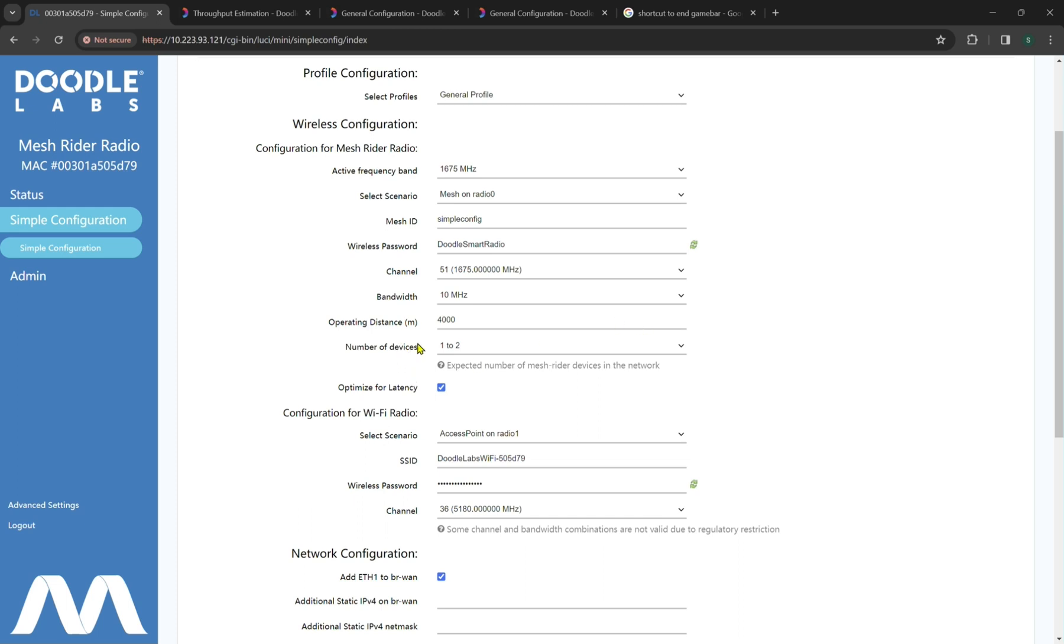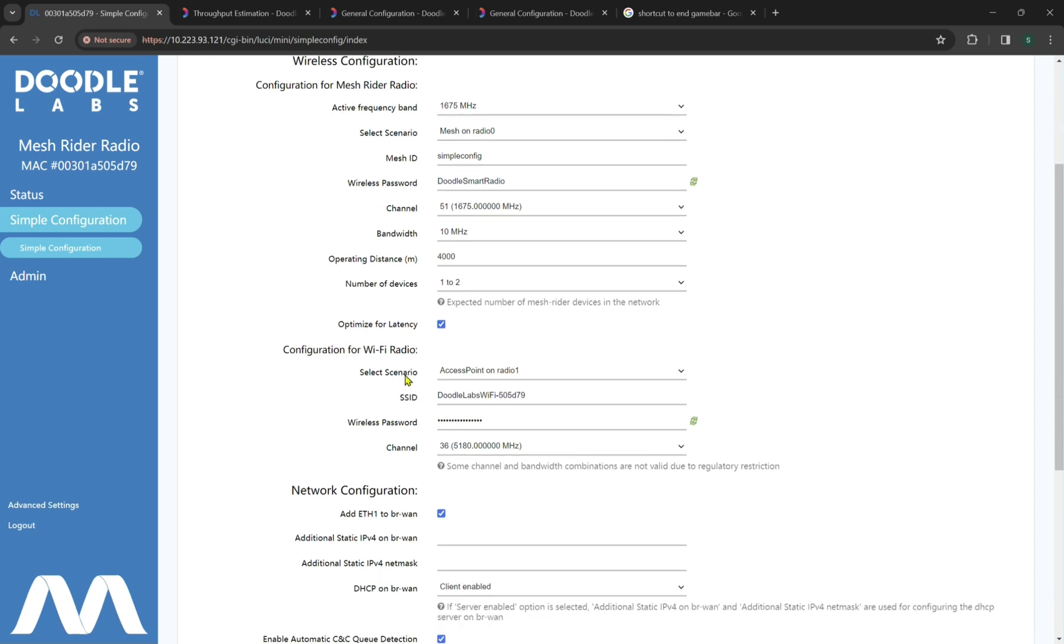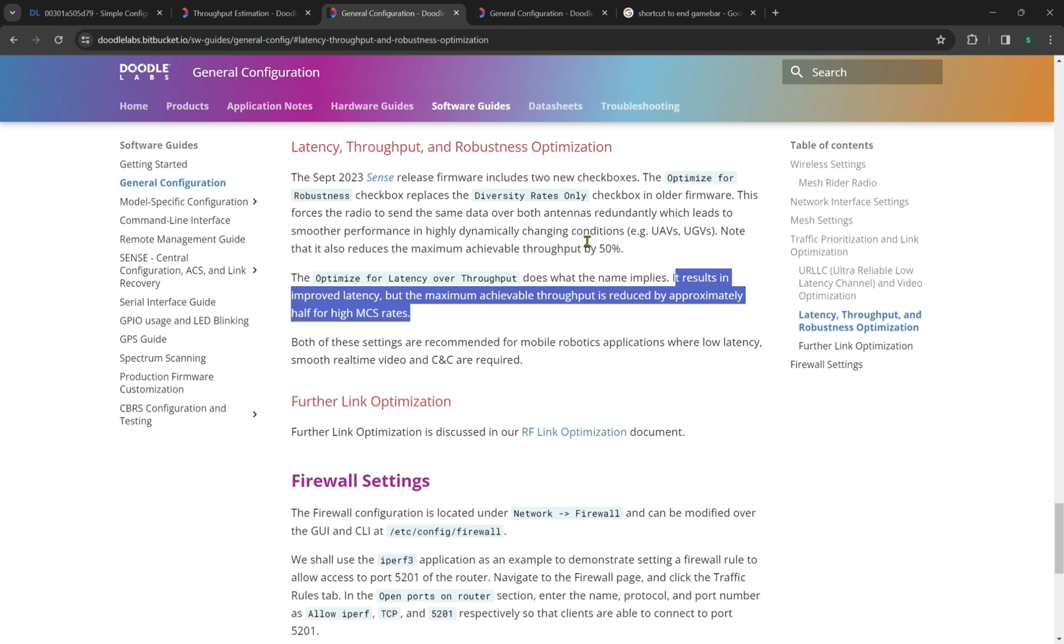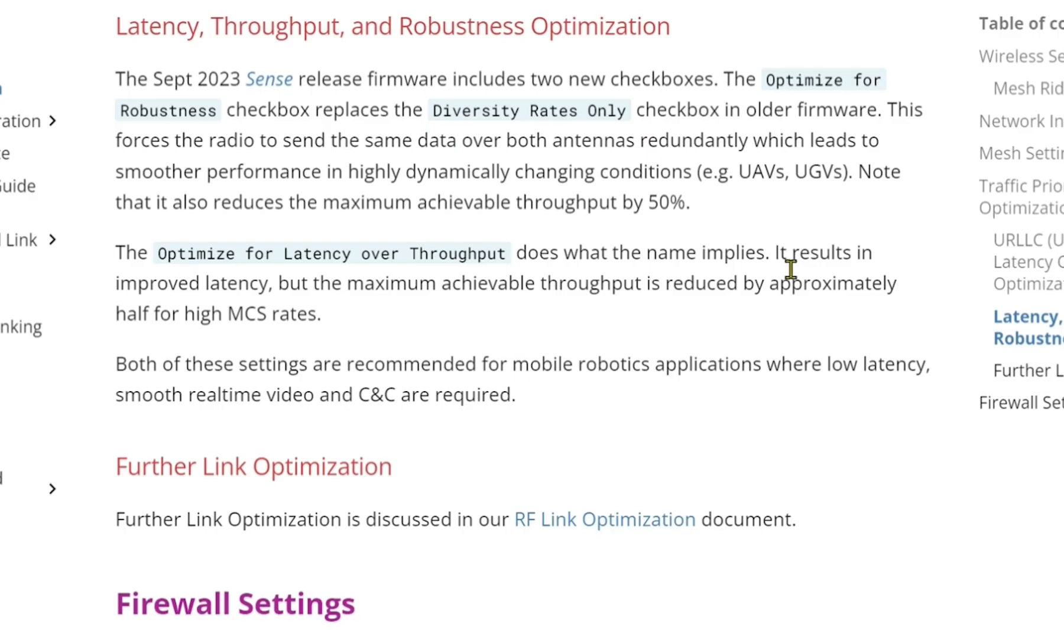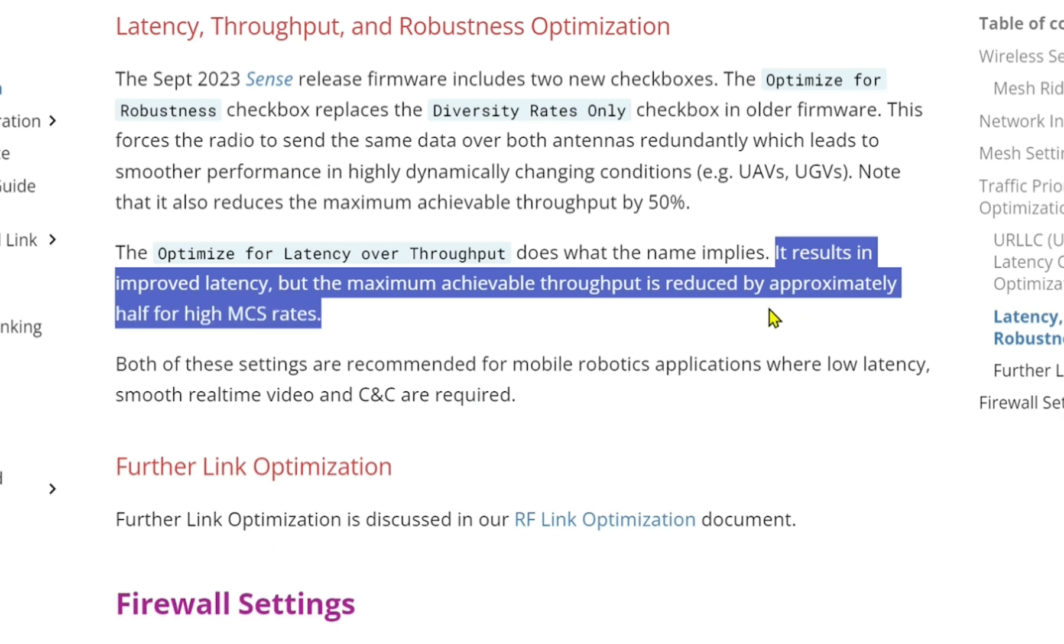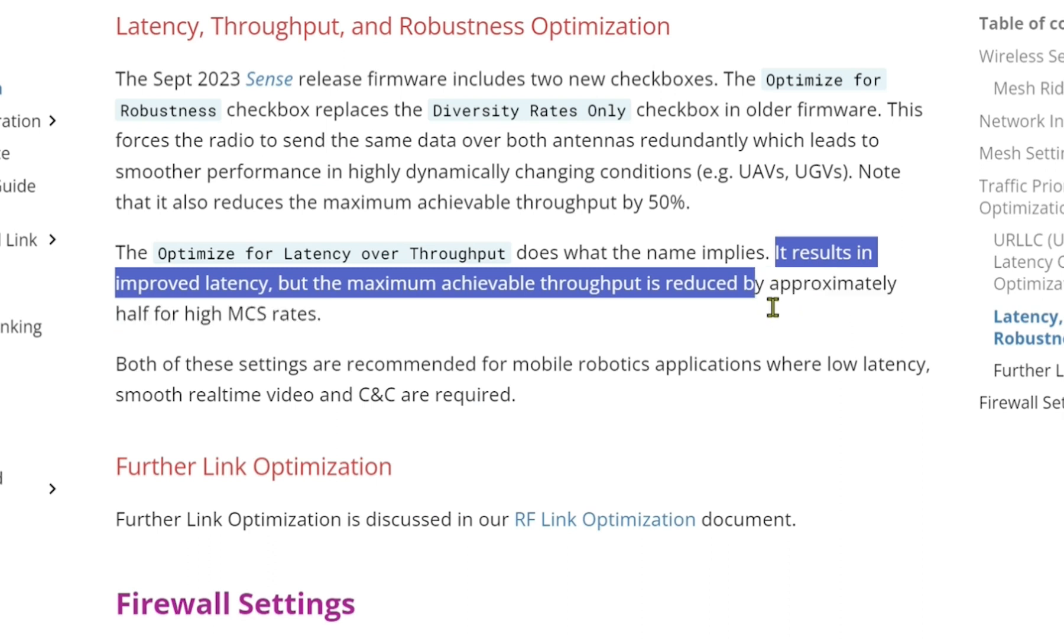Now, by default, we have a number of device setting, which optimizes for one to two nodes. You can also do three to five, six to 10, or more than 10. We also have a default actual pre-select for optimized for latency. Now, if we go to our technical library and we look at latency throughput and robustness optimization in our technical lib, we have the optimized for latency over throughput, and it does what the name implies. It results in improved latency, but the maximum achievable throughput is generally reduced by about half or higher MCS rates.